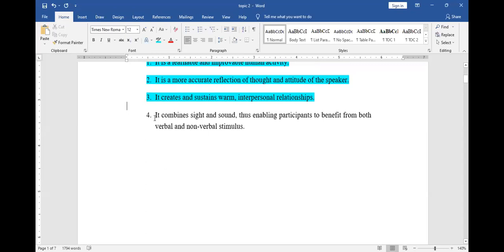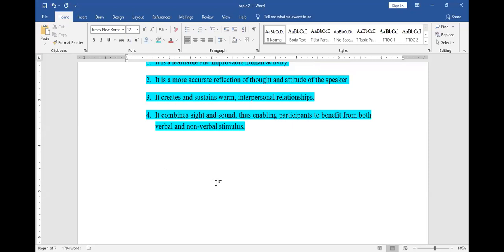Fourthly, oral communication usually combines what we call sight and sound. Sight refers to seeing, and sound comes from speaking. It helps somebody to benefit from both verbal and nonverbal stimulus. For example, if I want to know that you are lying to me, I will look at you in the eyes, and I can tell whether you are telling the truth or not.